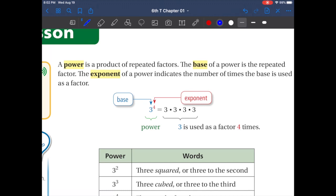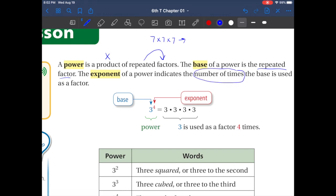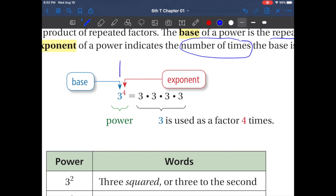A power is a product of repeated factors. Product means multiplication, and repeated factors means that number a bunch of times — for example, seven times seven times seven and so forth. The base of a power is the repeated factor. The exponent of a power indicates — and this is important — the number of times the base is used as a factor. So in your notes you should have this written down.